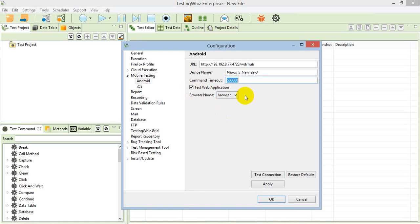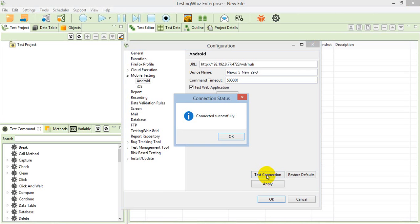I have done it on my TestingViz, and now I am just testing the connection. This is saying that it's connected successfully, and we are able to execute the script on the Android emulator.